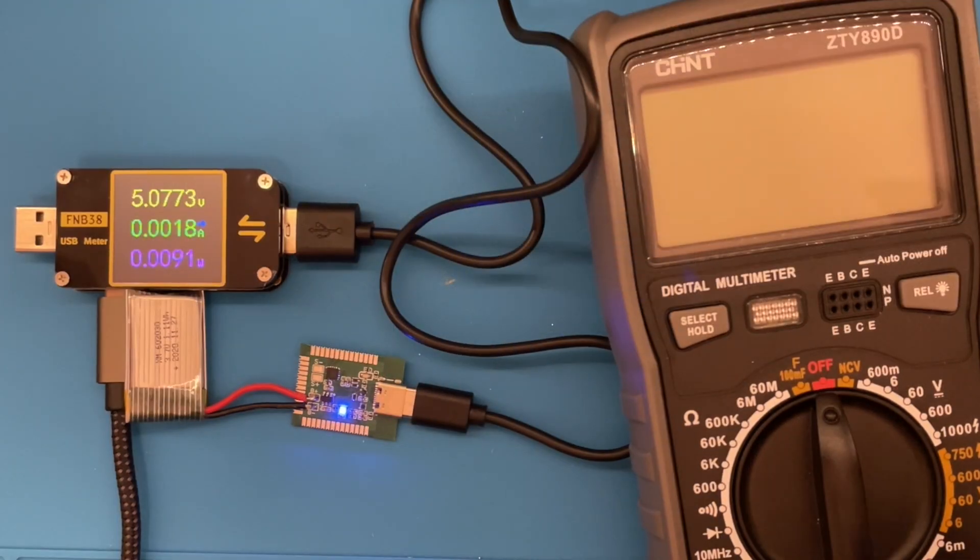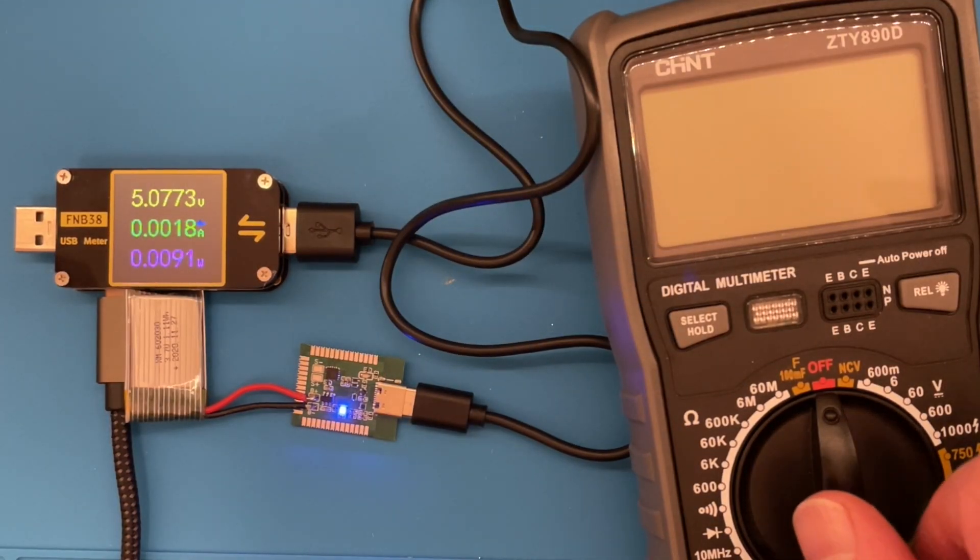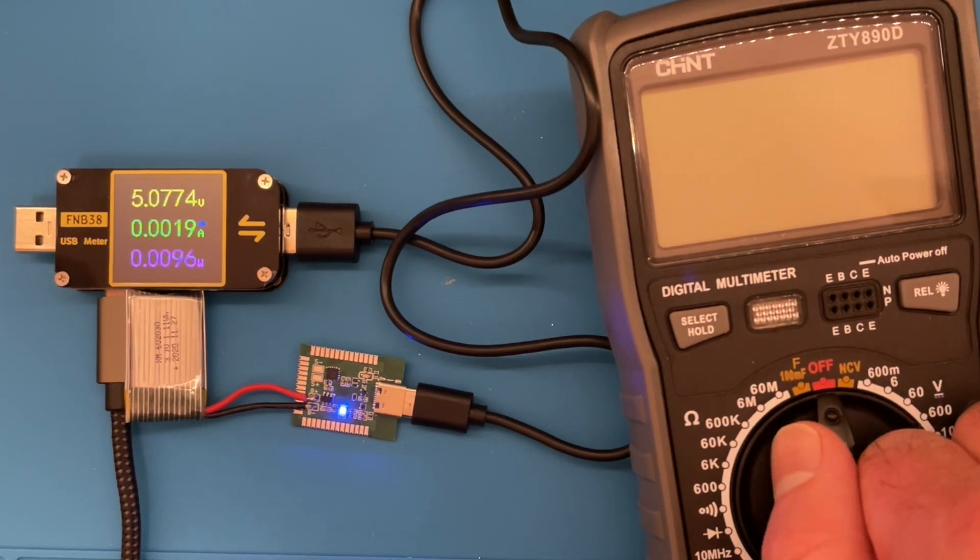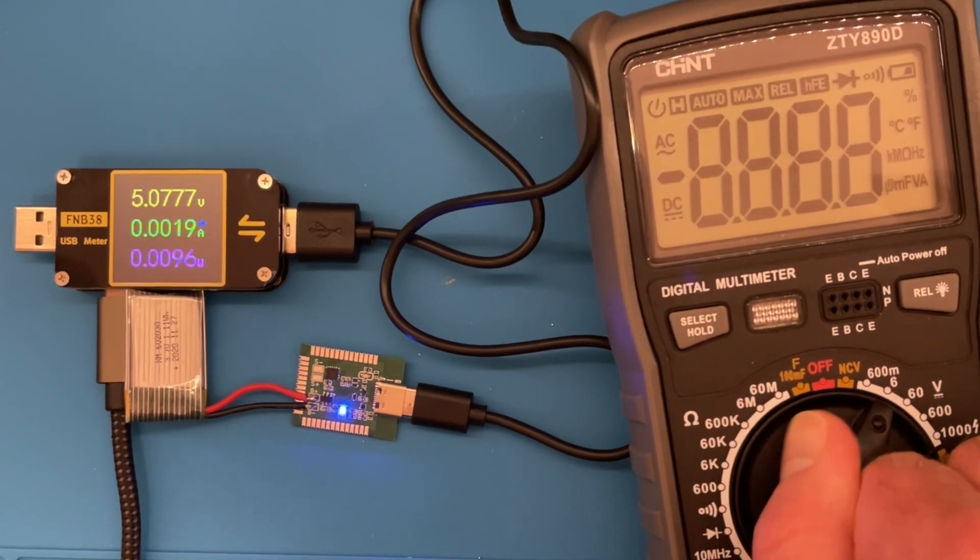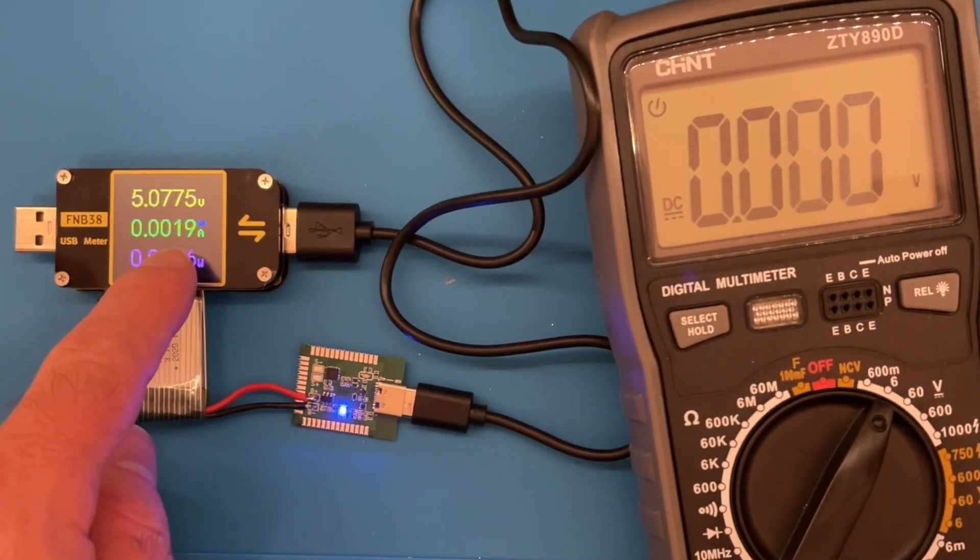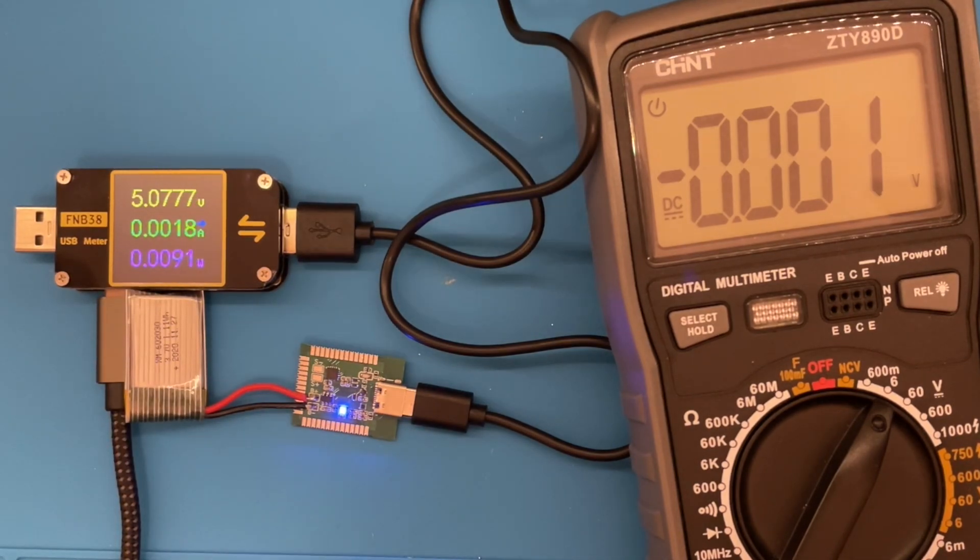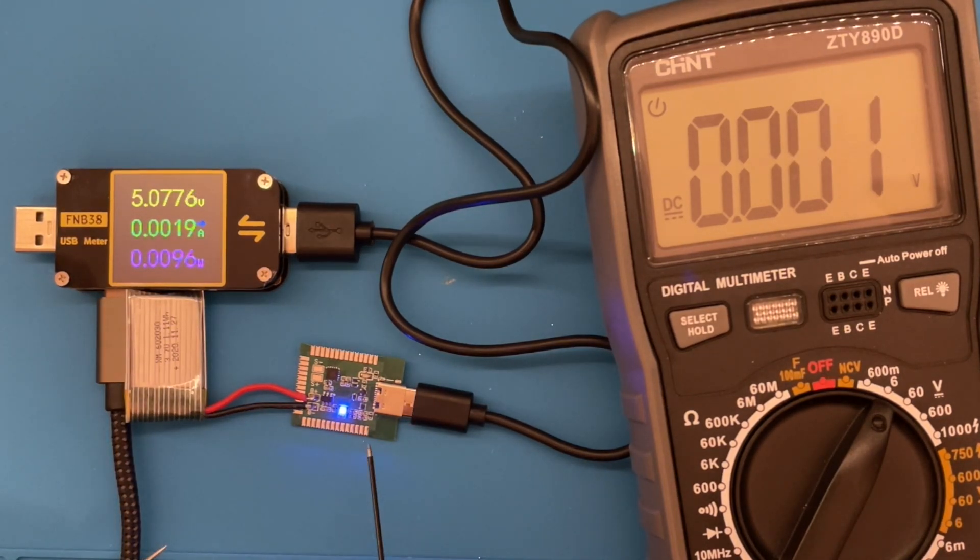Okay, charging is complete. The LED has turned blue. And we can see the current has dropped down to practically nothing really. So let's measure our battery voltage.